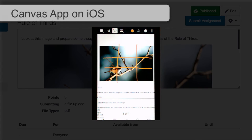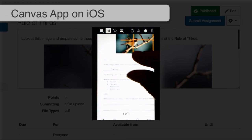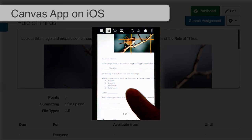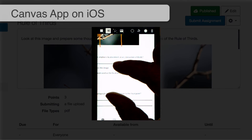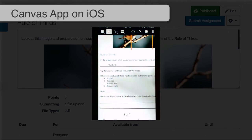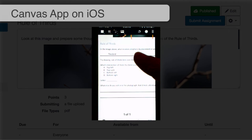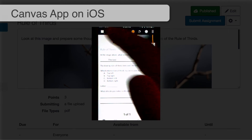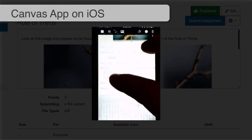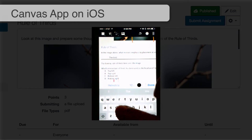I drew on the image and I'm going to switch back to the text tool to answer the rest of the questions. Which intersection of thirds has been used as the focal point? I can either circle the answer or type its letter, so I'll type the letter. I want to say letter C, bottom left.